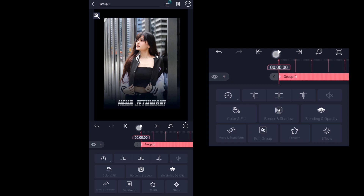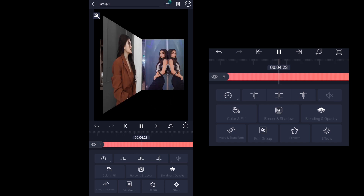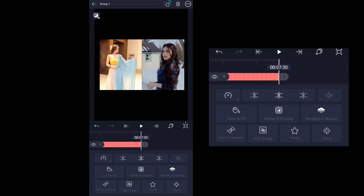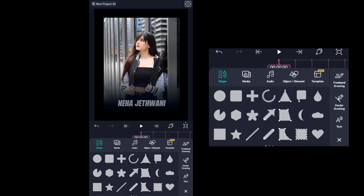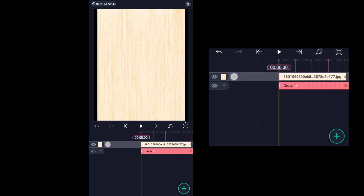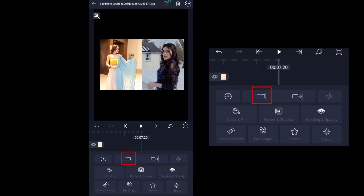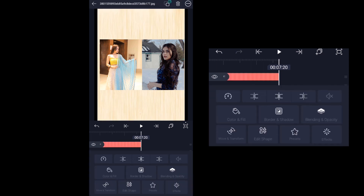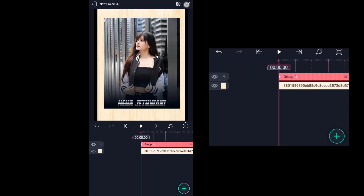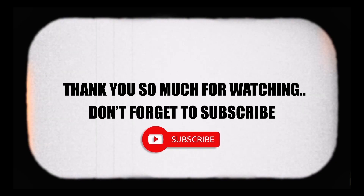That's the final output — hope you like it! If you want to add a background image, click on the add icon, select media, choose the background image, drag it behind the group, and extend the background image layer till the end of the video. That's it — in this way you can easily create a book flip edit. Thank you so much for watching, please do subscribe if you haven't yet.